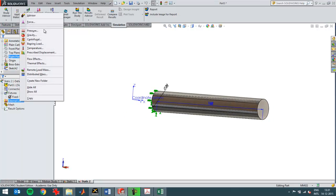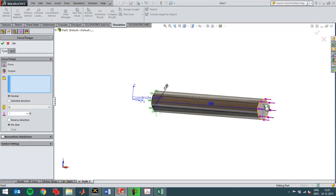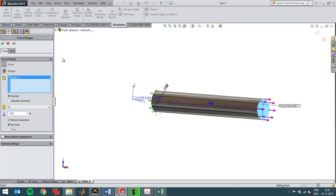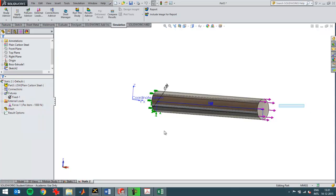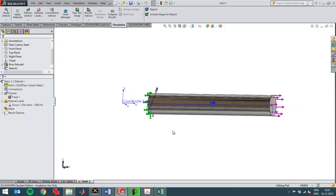I'm going to create a force on this side of a thousand Newton in the reverse direction. You can see it in the arrows. It's a force pointing in the right direction.